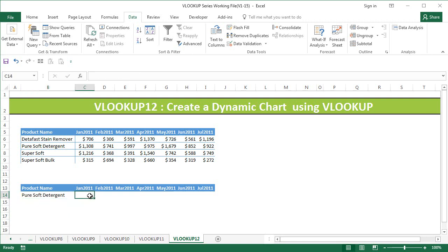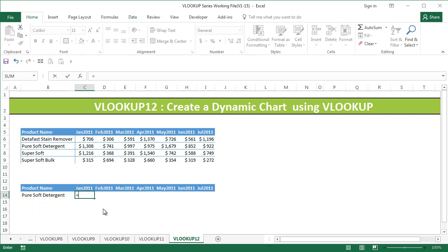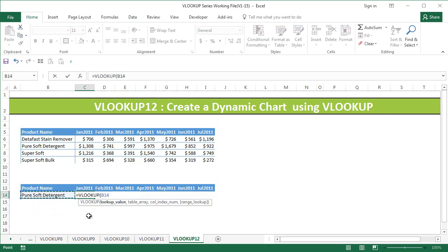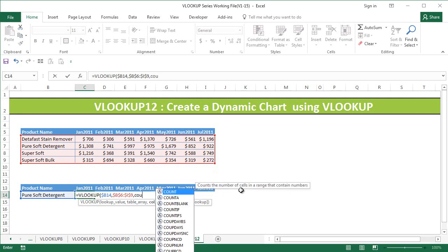Now we can use VLOOKUP to populate the sales data. It's going to be simple. We use: =VLOOKUP( — the lookup value is going to be B14 (I'm going to fix the column with F4 three times), comma; the table array is going to be B6 to I9 (F4), comma; and for the column index number, we're going to dynamically get it by using the COLUMN function.